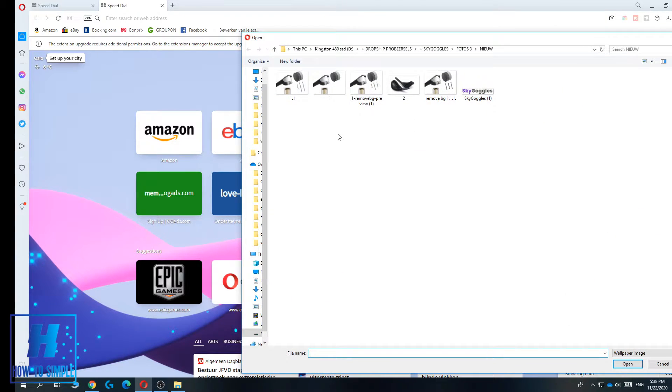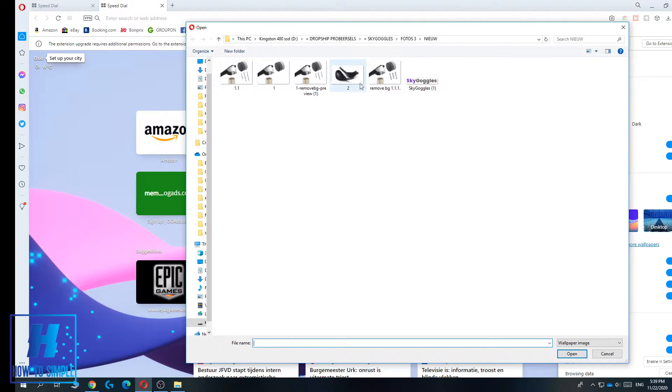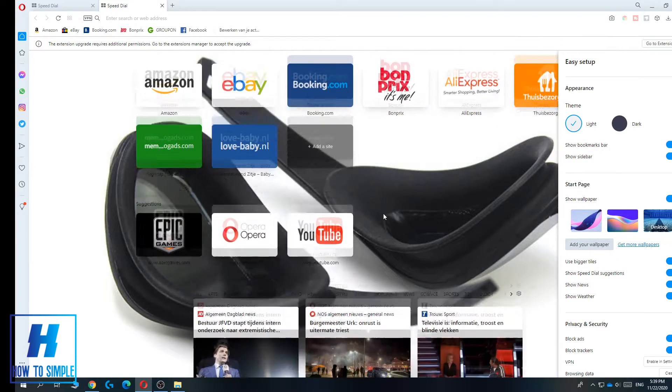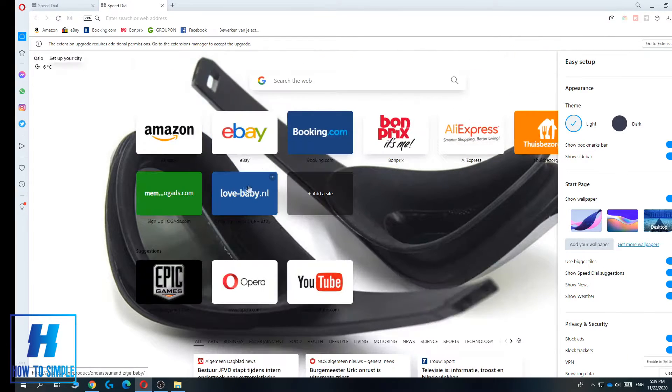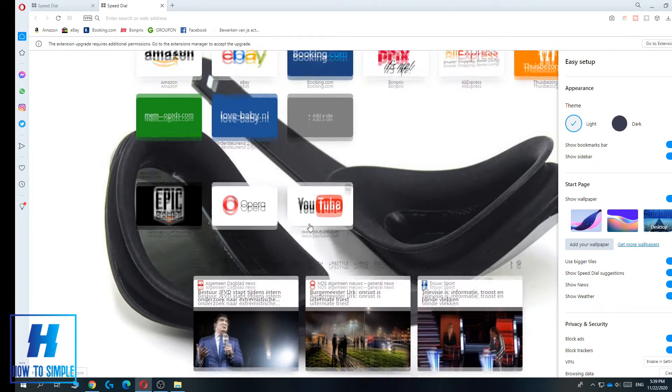Here you can choose any wallpaper that's on your PC. Just for a test, I don't have wallpapers, but you can also select normal pictures. So when I select this picture, as you can see, the background has changed to that picture.